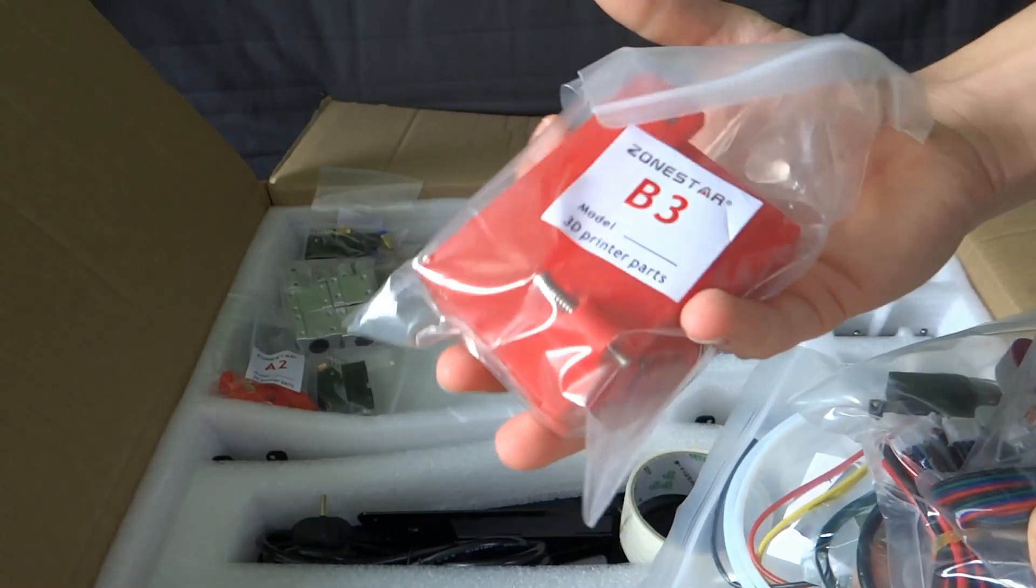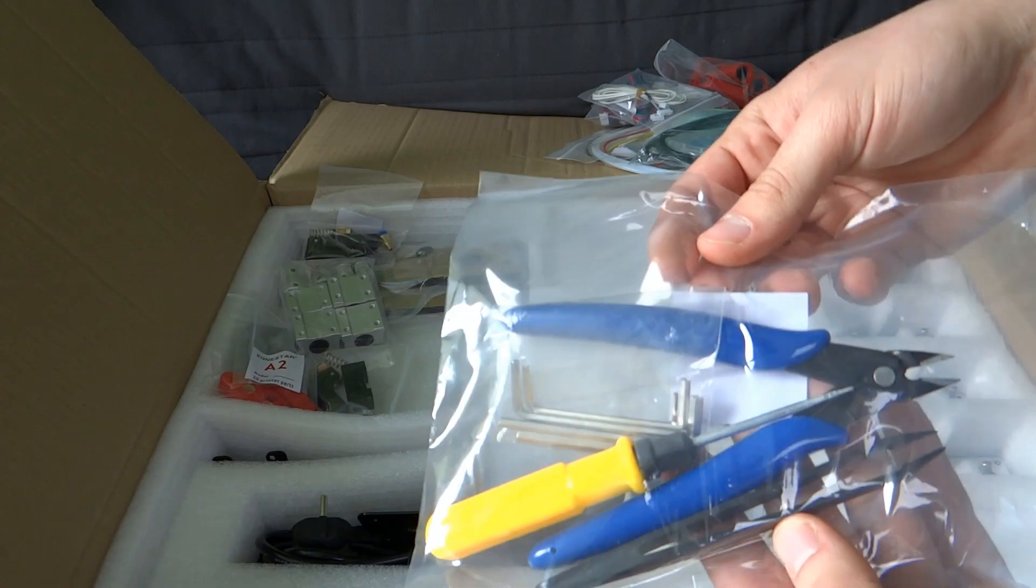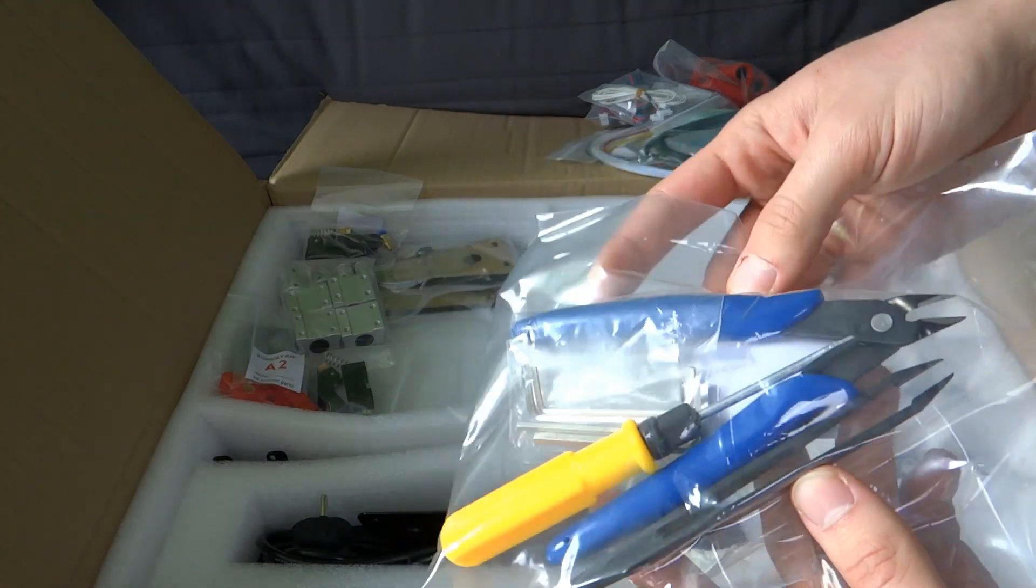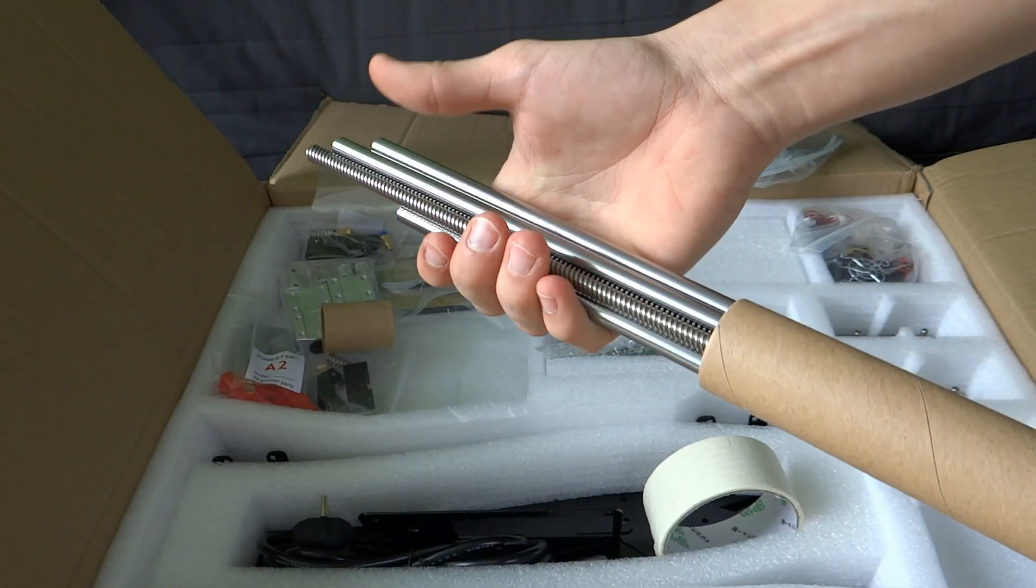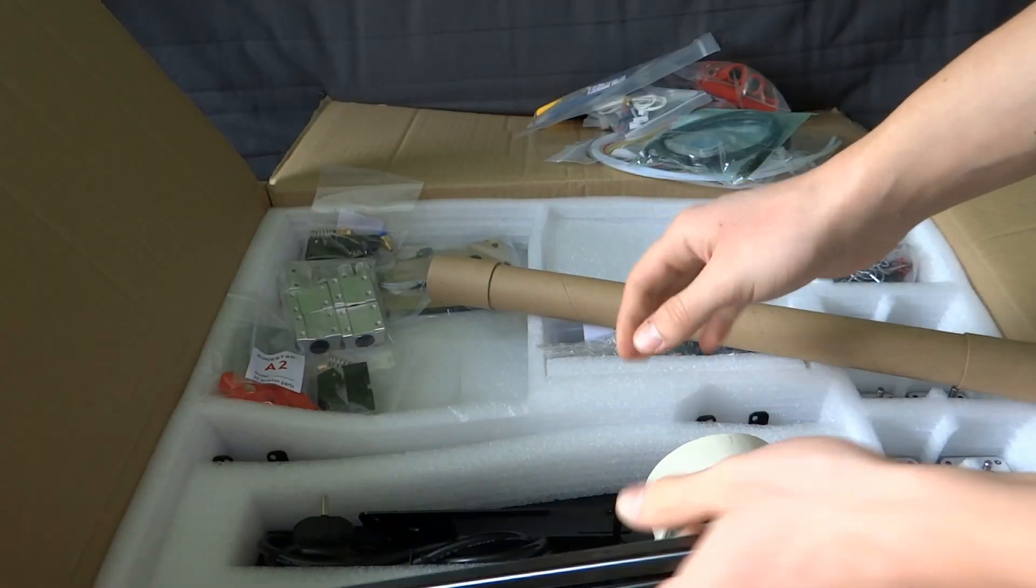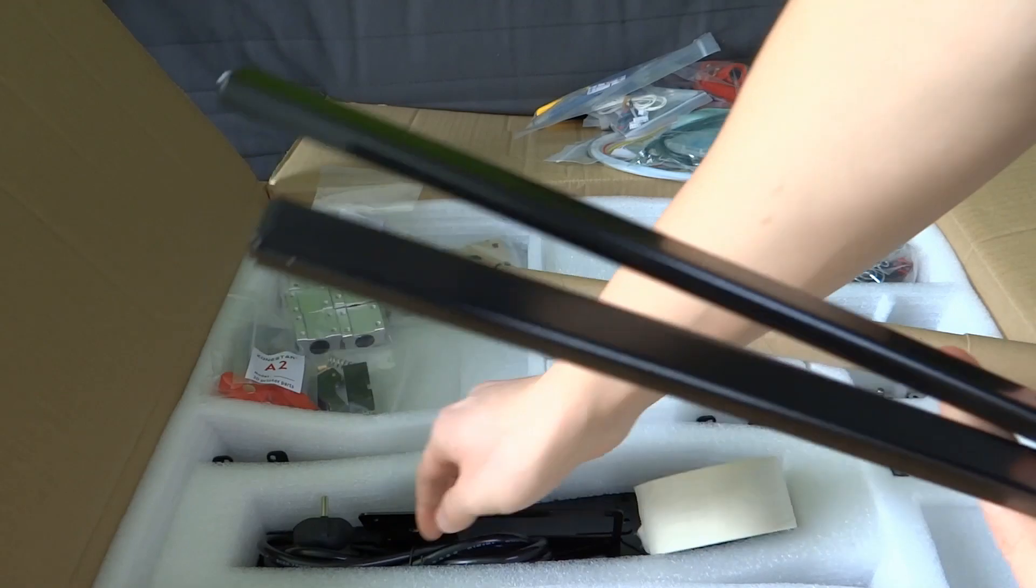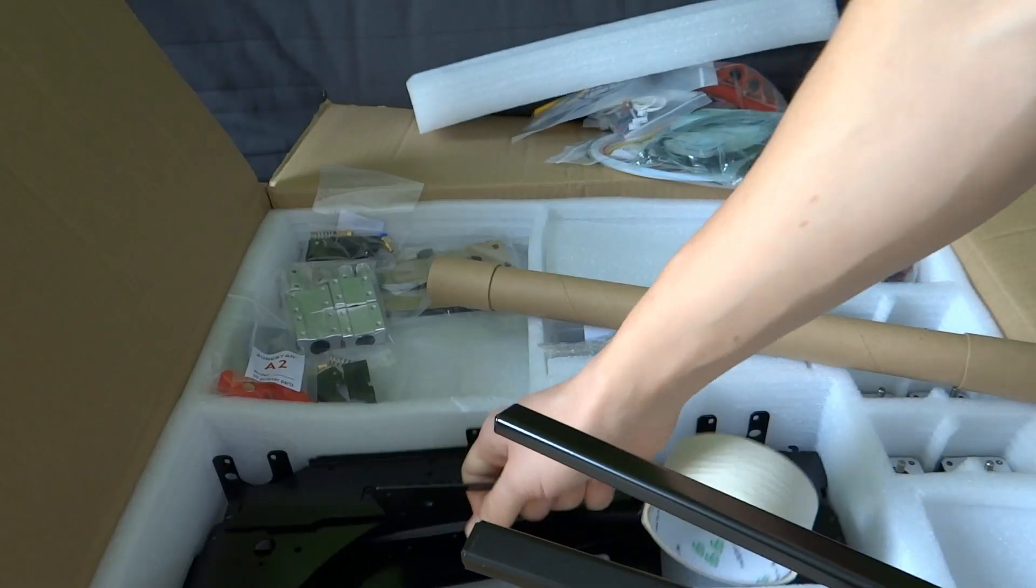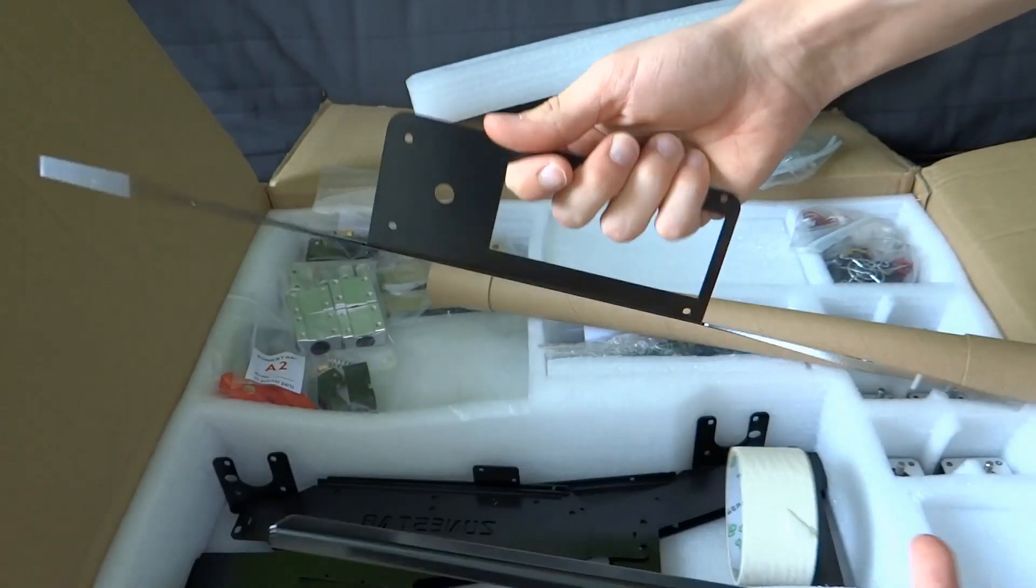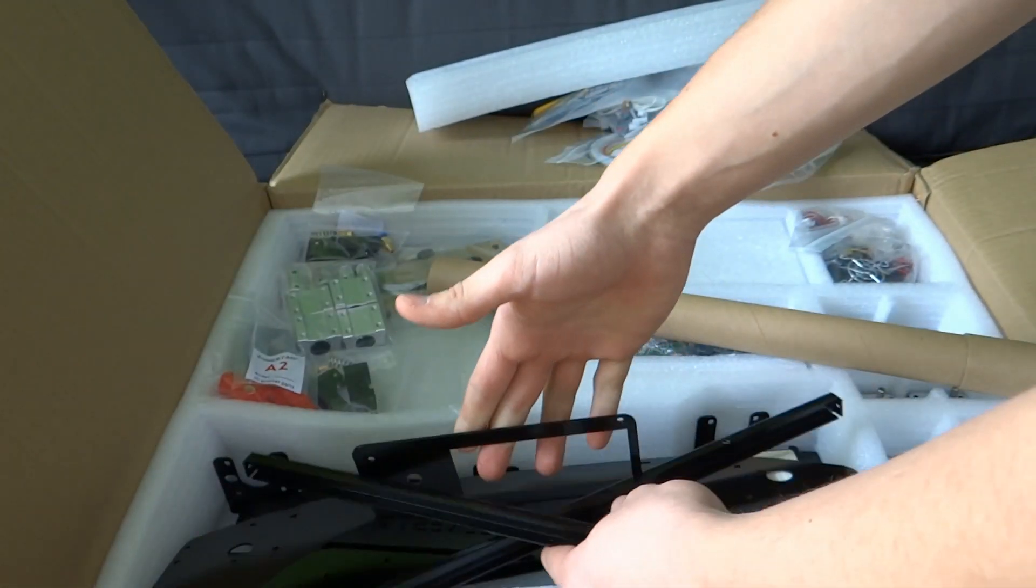And here you have everything: some 3D printed elements, tools (that's cool), tape, screws and rods. You also have some metal parts, wall plug, some more metal parts right here.